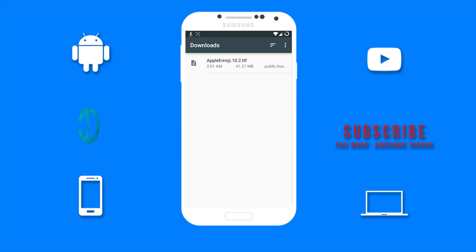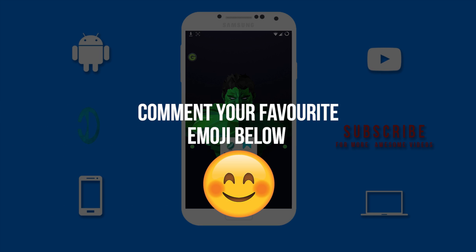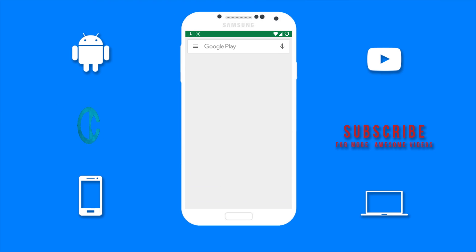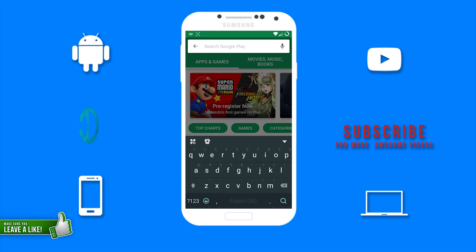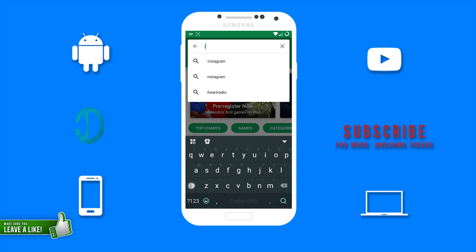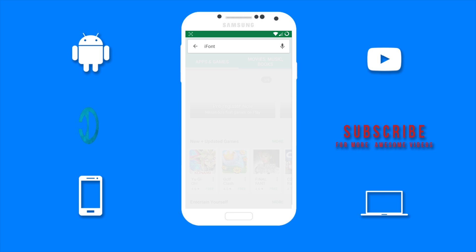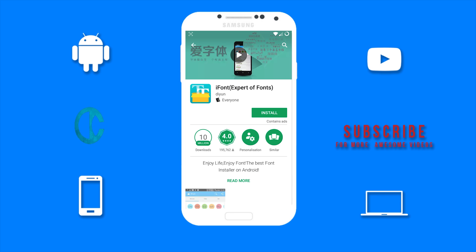Once the file is downloaded, you now want to go to the Google Play Store and you want to search for an app called iFont, and you want to install it on your device.